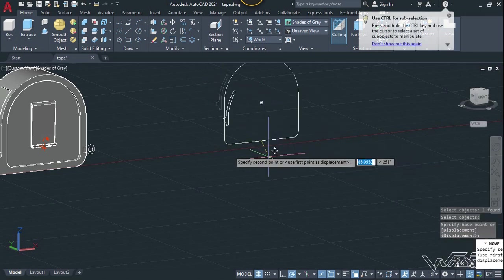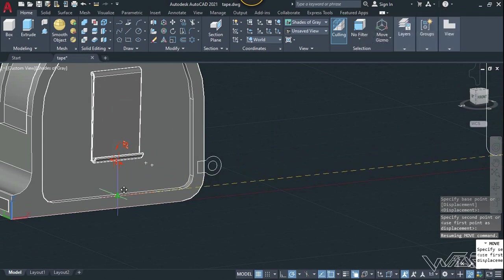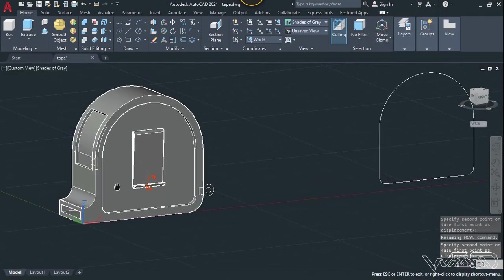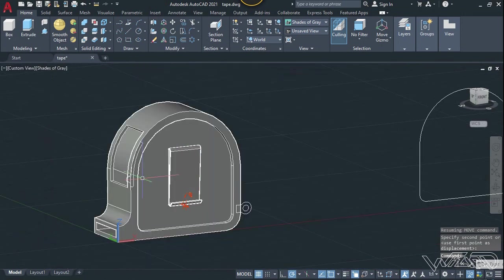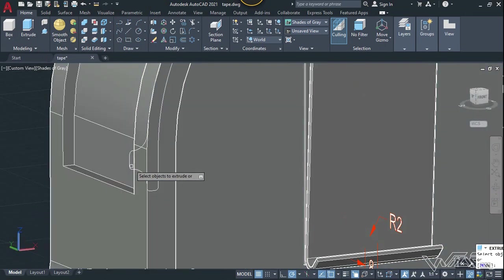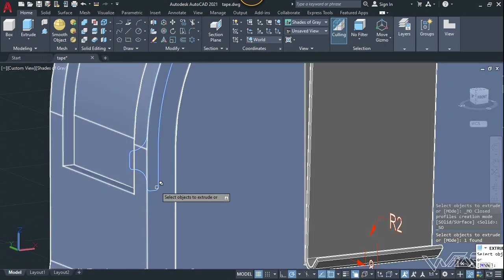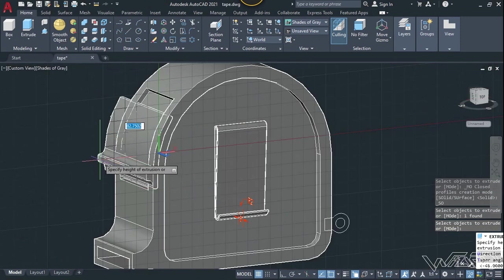Now let's set the UCS to world and use the move command — select this object, click on this snap point, and move it right to this midpoint. Now we need to use the extrude command one more time, select this object, and extrude it up to 42 millimeters.